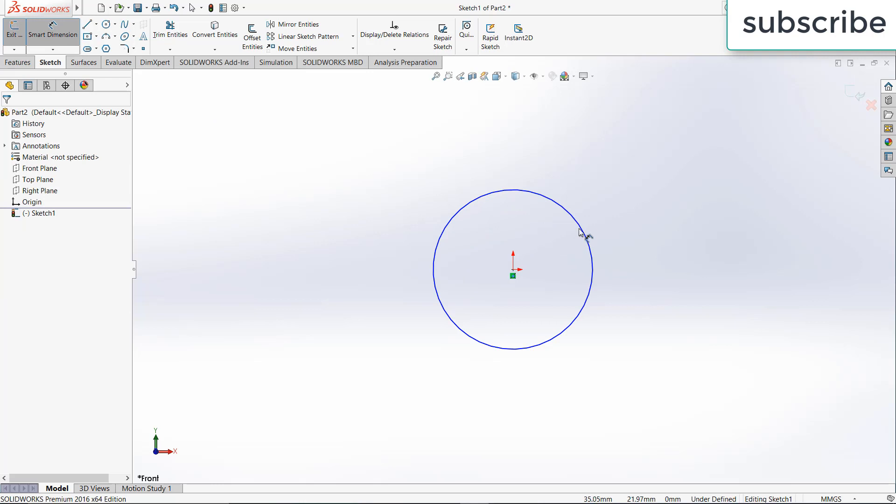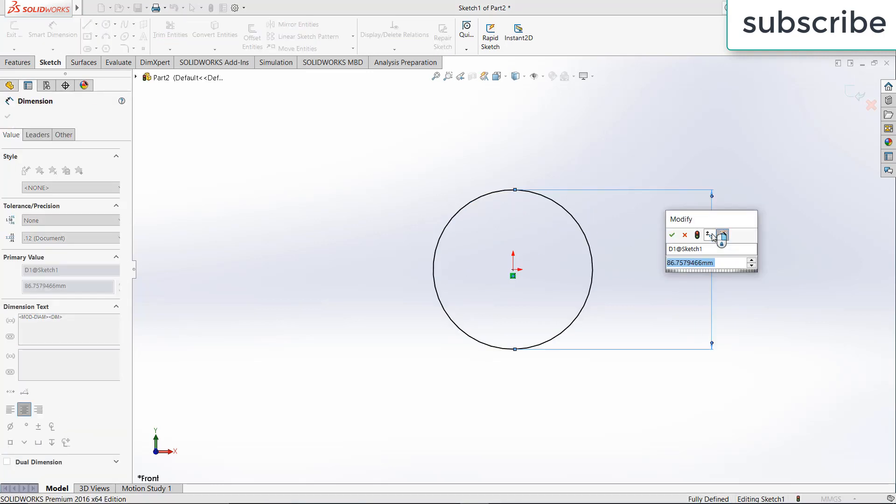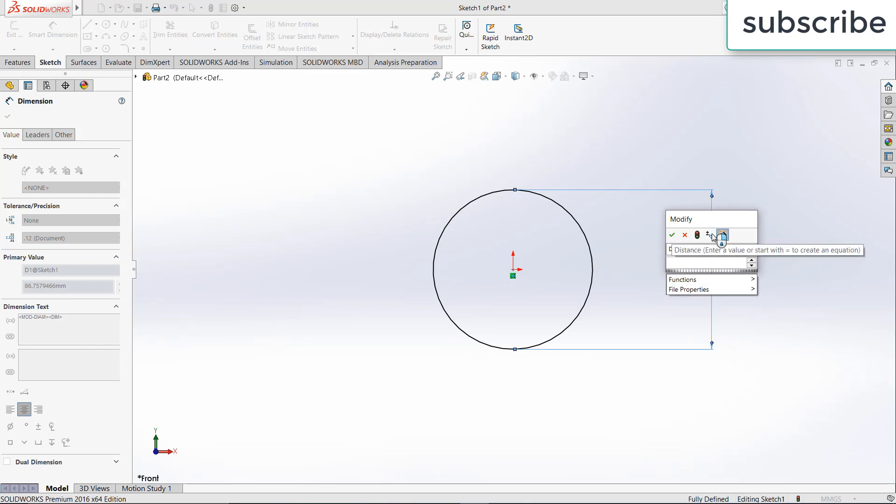Now give it a diameter as per your shaft requirement, let's say 90mm, or 90mm is too big, let's say 40mm.